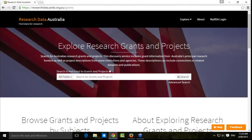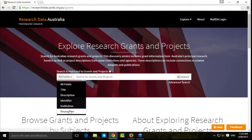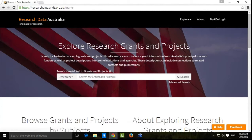You can always get back to that main search area by clicking that button here. Searching Grants and Projects — by default, it searches all fields, but you can restrict that in any way that you want.